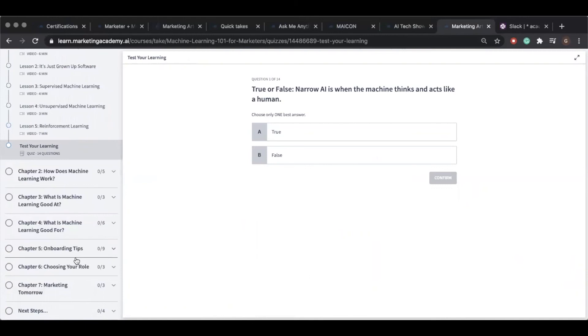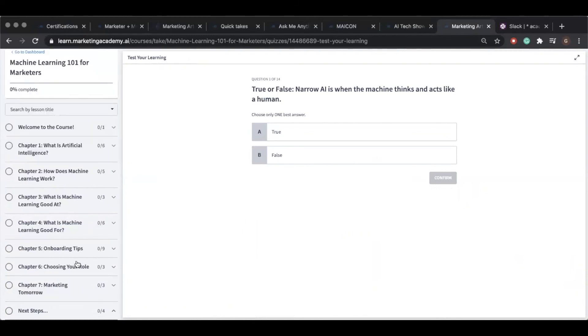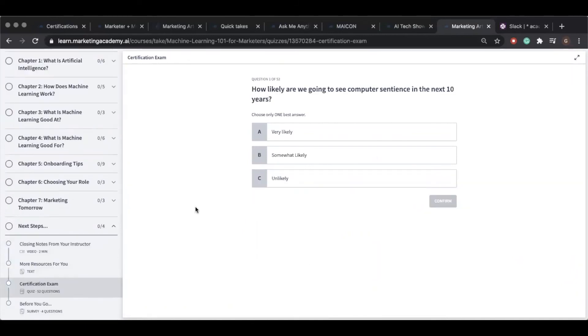After finishing all the videos, you're prompted to take your final exam. In Jim's course, this exam has 52 questions, and if you pass, you'll receive the certification.